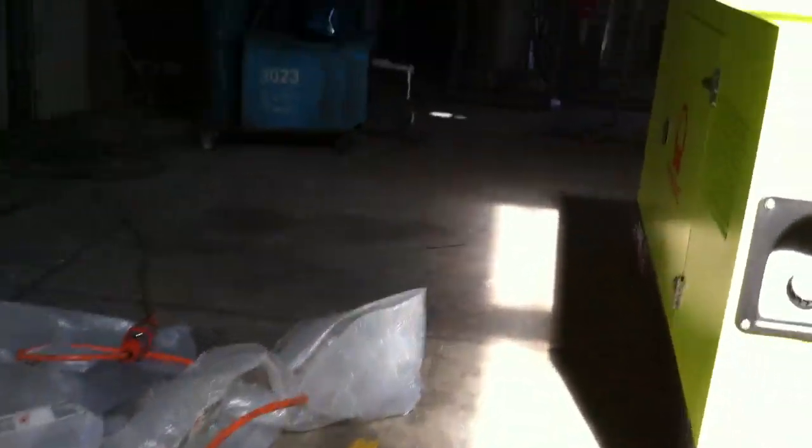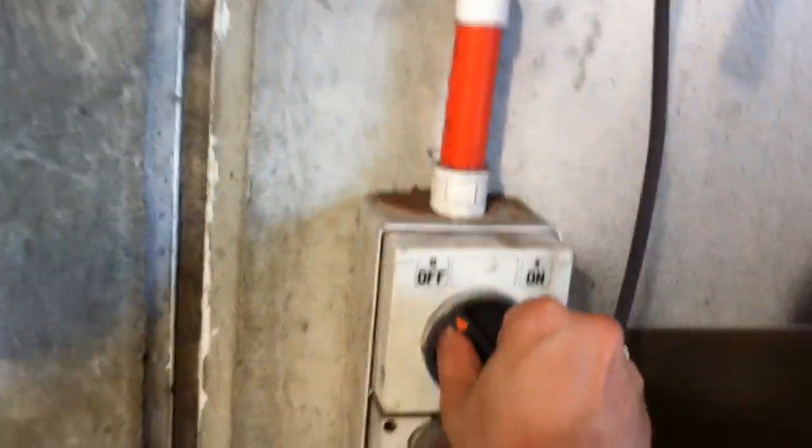Now we're going to turn the switch back on to simulate return of mains from the blackout. Back on.